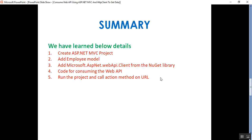What we learned today: creating an ASP.NET MVC project, creating a model class file with properties matching the Web API response entities, adding the Microsoft.AspNet.WebApi.Client library from the NuGet package manager, adding an action result method in HomeController to consume the Web API, and running both the MVC project and the Web API project and calling the action method on the URL. That's it for today — thank you for listening, have a great day.